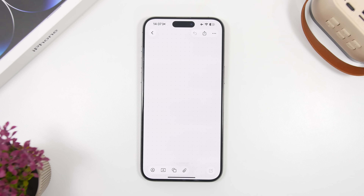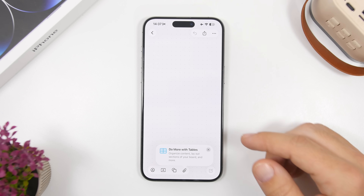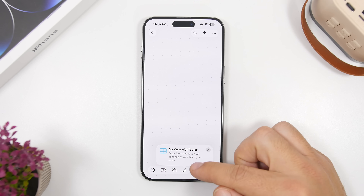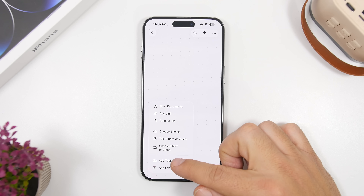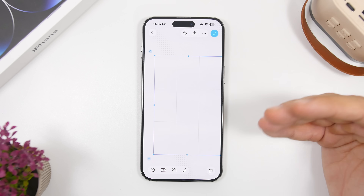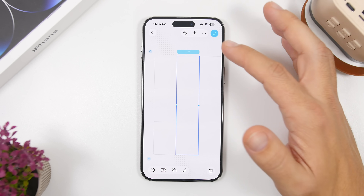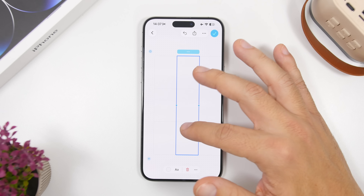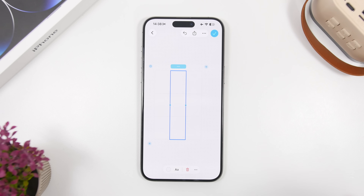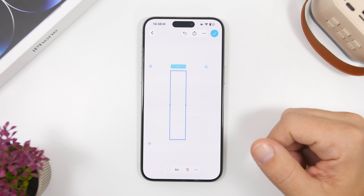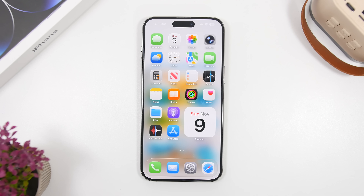If you use the Freeform app — Apple's default app, which you can also get from the App Store — there's something new. It now says 'Do More with Tables.' You can tap to add a table, with different rows and columns. You can tap on cells to merge them and add columns before or after. Basically everything can be done with these tables, making it a pretty useful new feature for anyone who uses Freeform regularly.